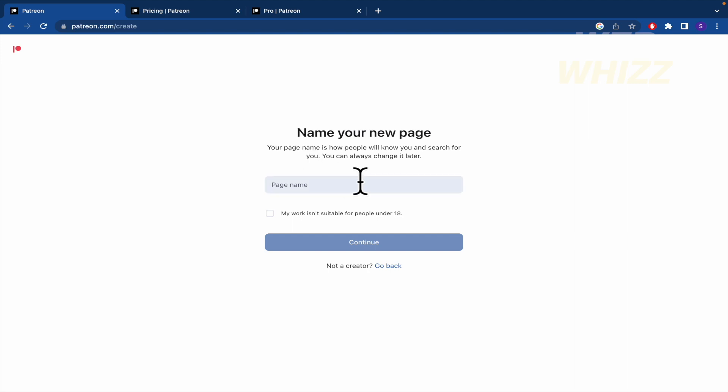So name your new page. Your page name is how people will know you and search for you. So perhaps WebWiz. Okay.